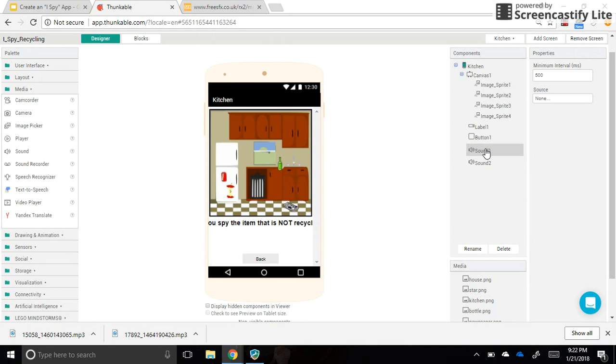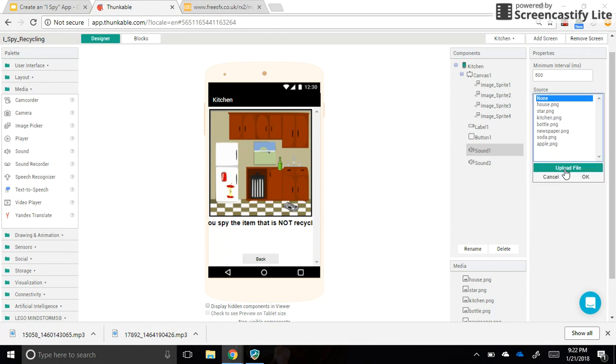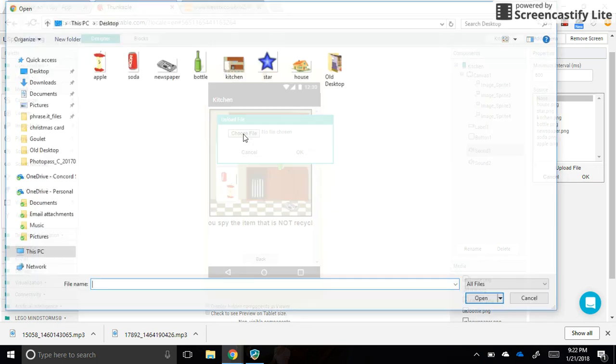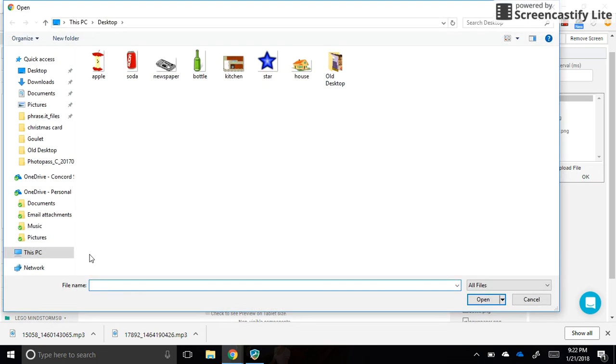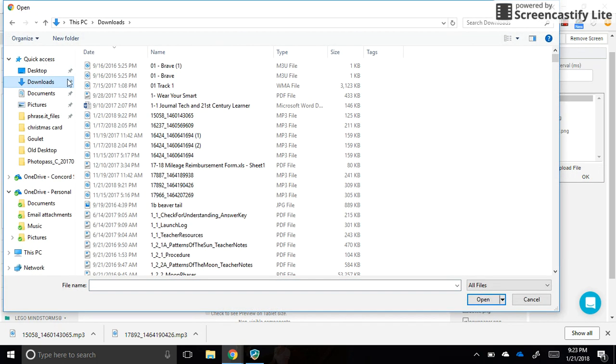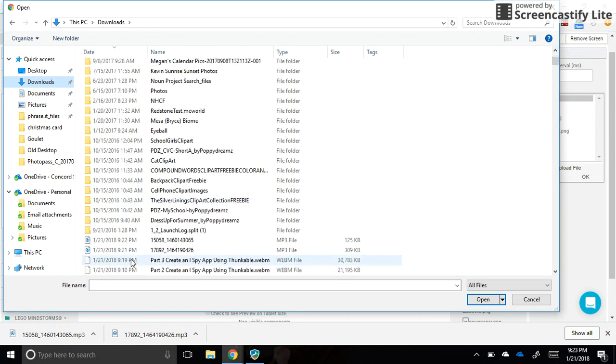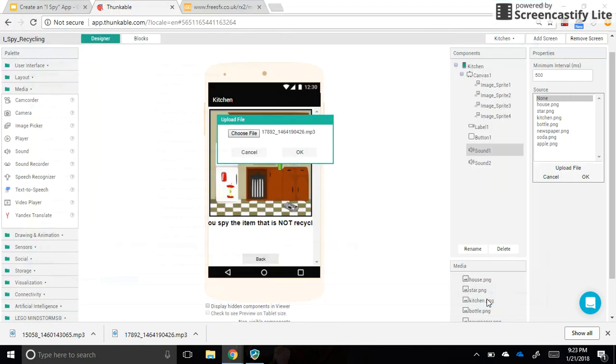So sound one, I need to upload in the source section. I'm going to upload just like I did with pictures. And if I get it correct, I believe my sound one, it's in my downloads folder, should be this first one with the one seven. So I'm going to do that. That's my sound one.